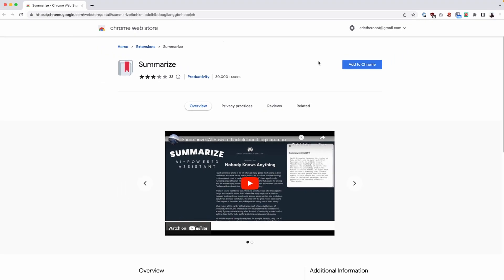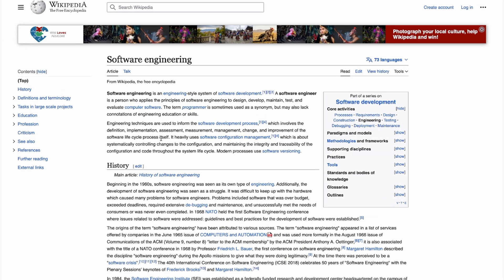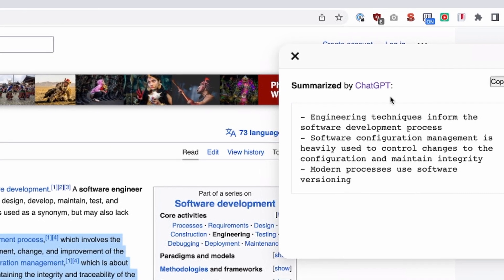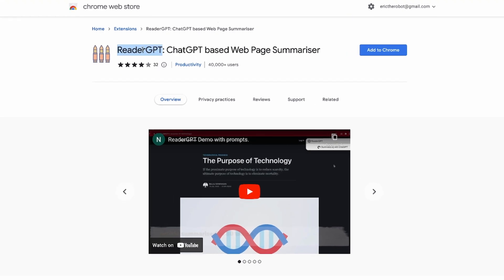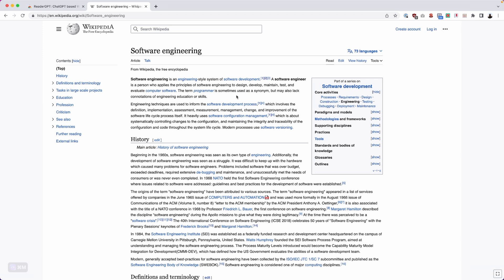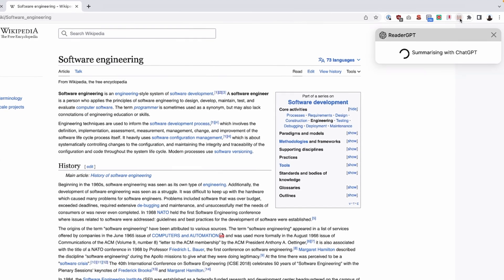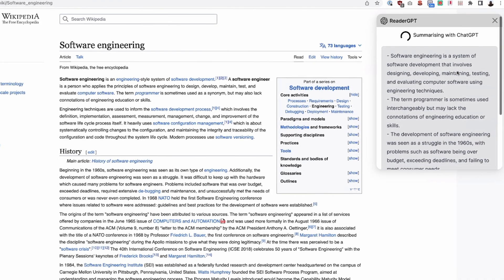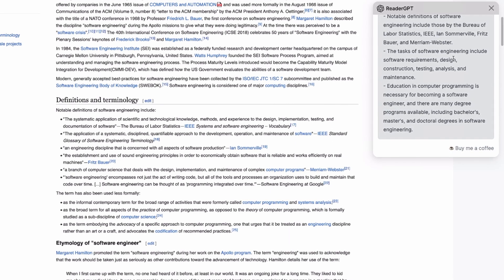Up next, we have Summarize. Unlike YouTube Summary with ChatGPT, the Summarize Chrome extension works on any page with a single click. Once installed, just highlight any text, click the icon above, and it will summarize everything for you — very simple, very elegant, very handy. After that, we have ReaderGPT, a GPT-based webpage summarizer. Head over to Wikipedia, and without even highlighting anything, just click on ReaderGPT and it will start summarizing using ChatGPT, putting everything in bullet points.